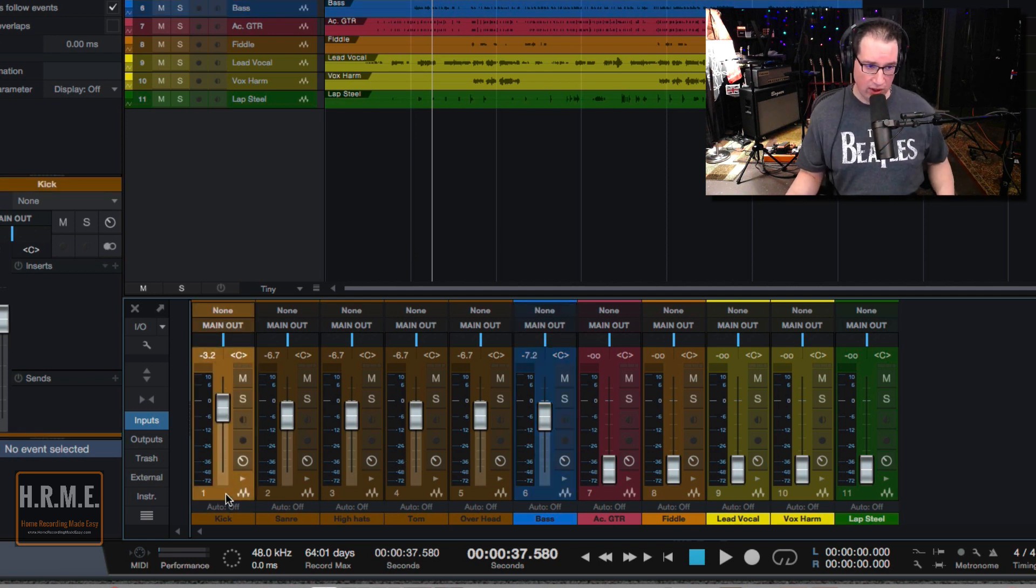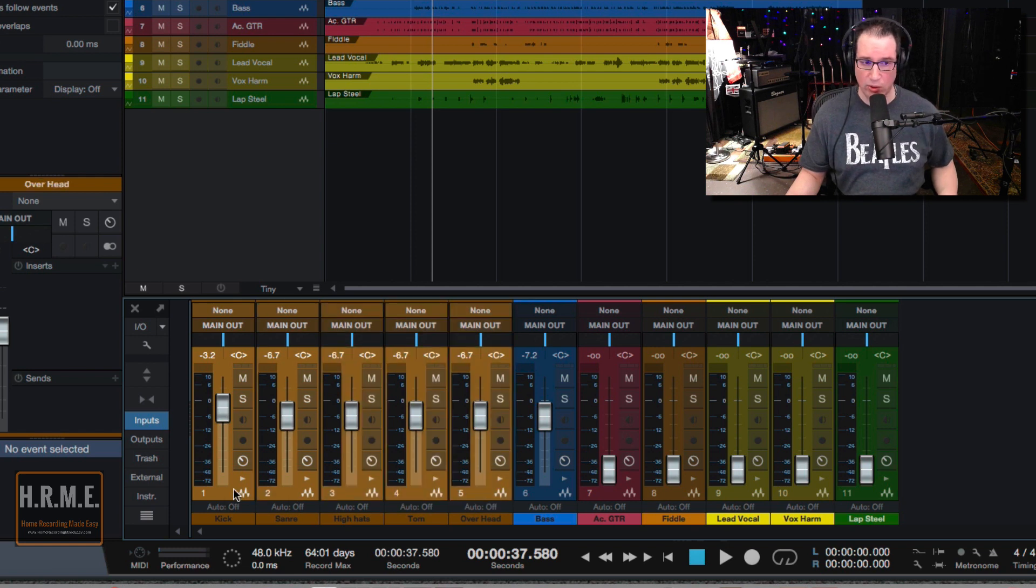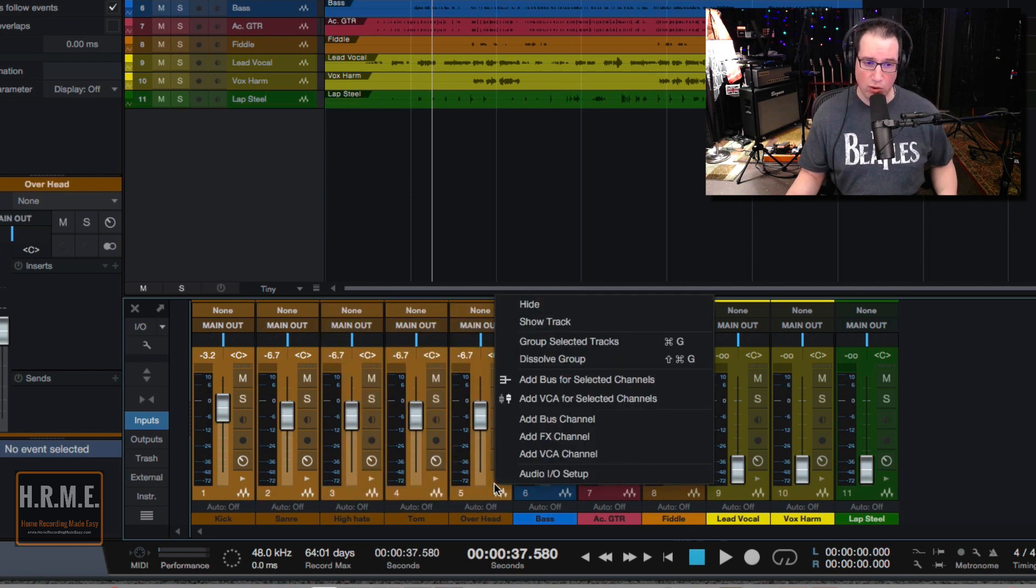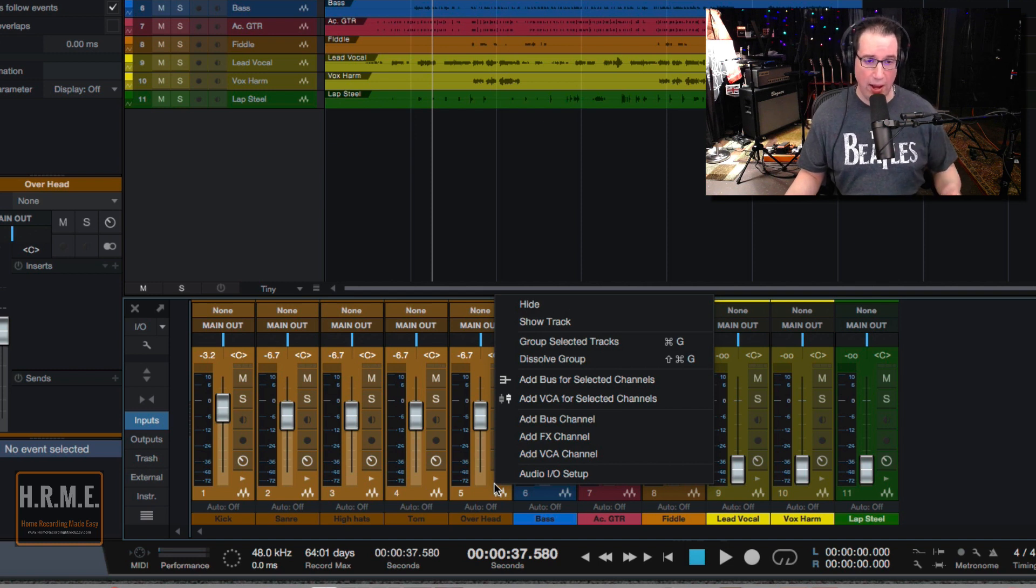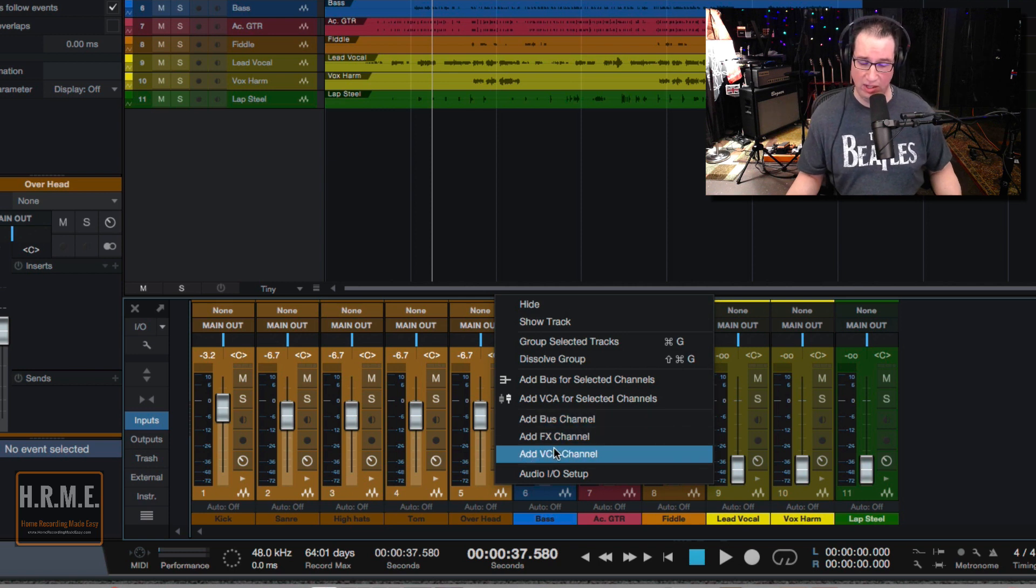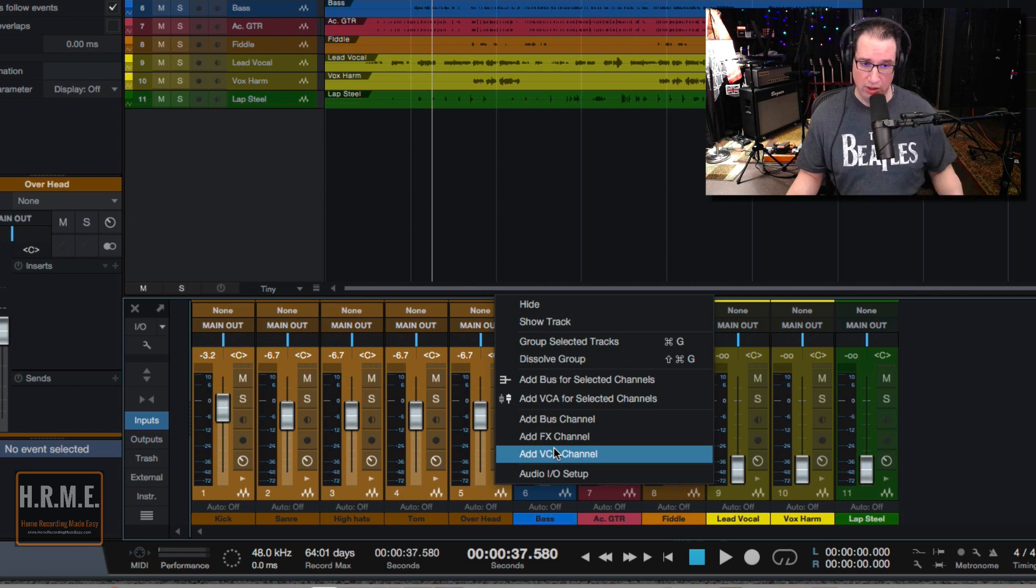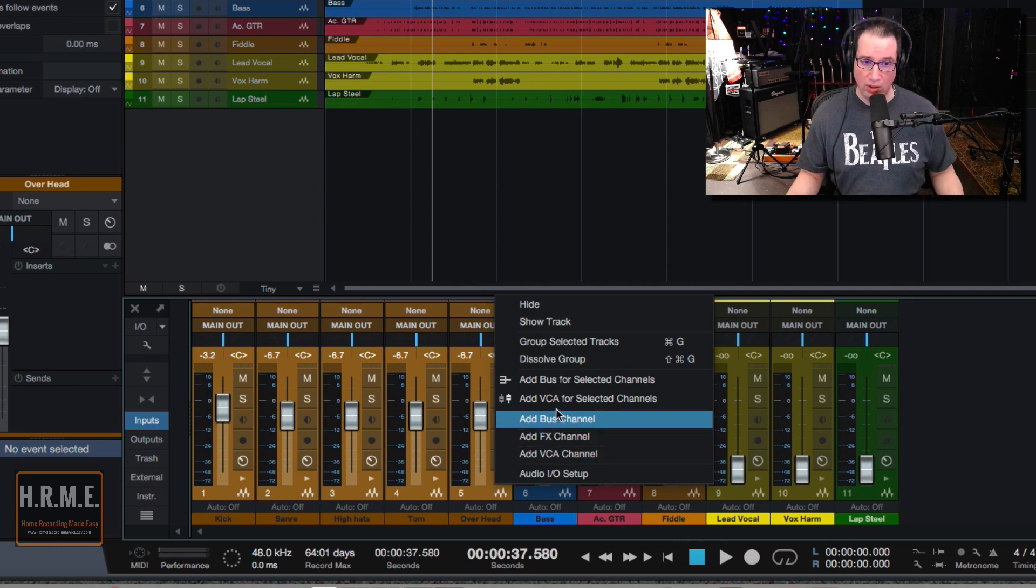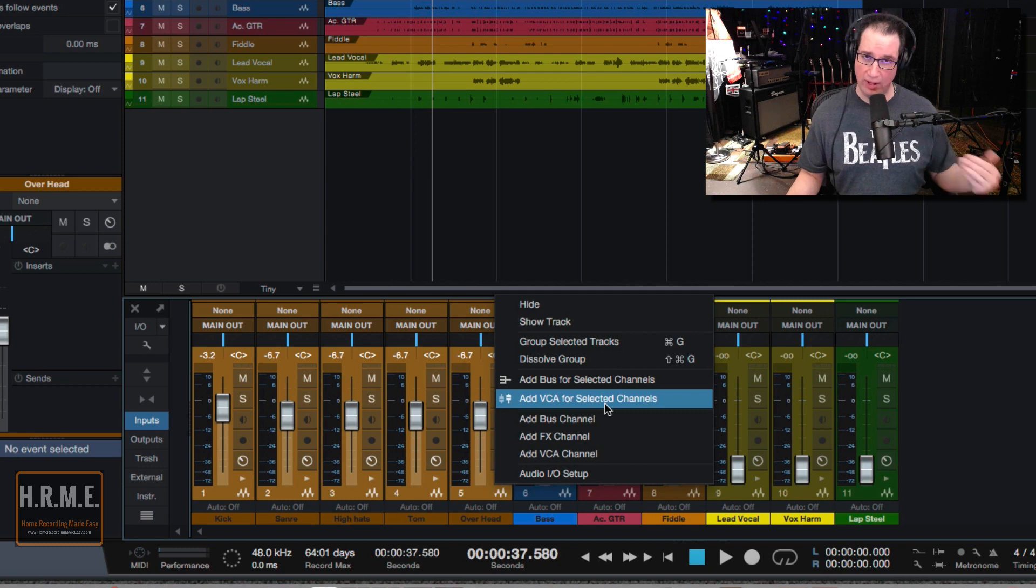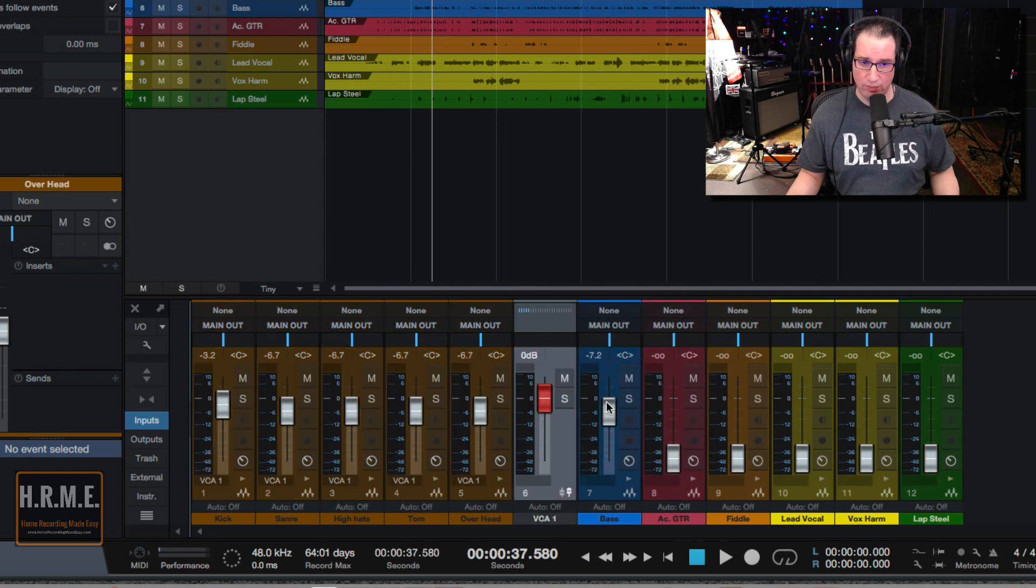So the first thing we're going to do is we're going to click on the kick drum, we're going to hold our shift key and then click on overheads, and we're going to highlight these five drum tracks. And then we are going to right click, and you'll see there's a pop-up menu that comes up, and we have a few different choices here. We have add a bus channel, add an effects channel, or add a VCA channel. You can do that, and it'll put one of those tracks there, or you can say add VCA for selected channels, which is what I like to do. We highlighted all our channels, so now let's go to add VCA for selected channels. And you can see I put a VCA track right here, and it has a red fader cap.